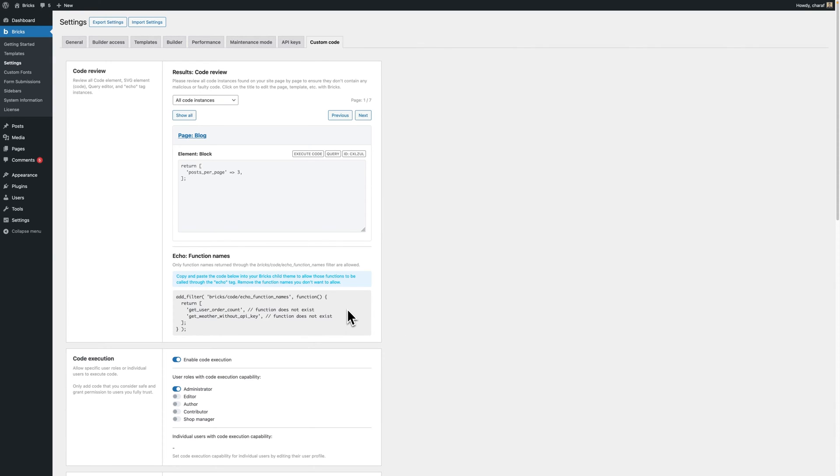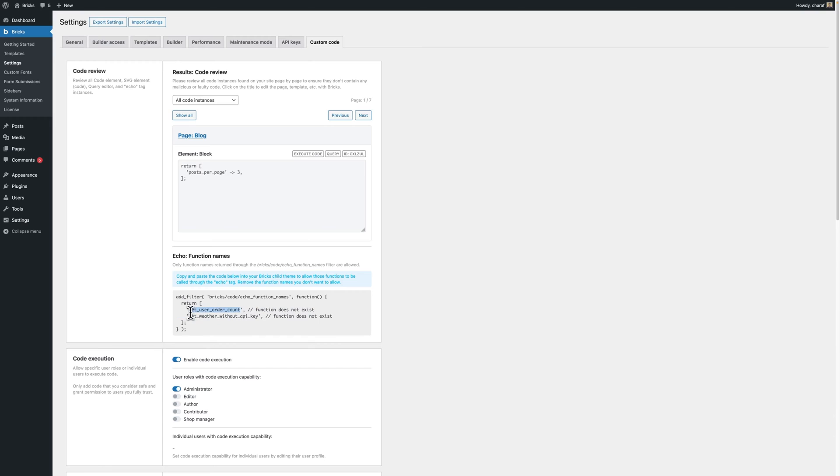But we try to make it easier for you by auto generating the filter's function by scanning your entire website for echo functions and we pull all the functions that are being called. We also add this comment if the function does not exist you can then remove it modify it or just implement the function.